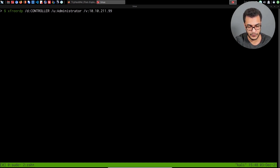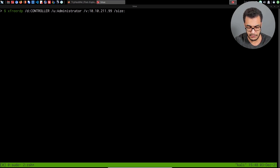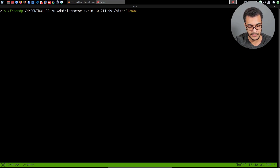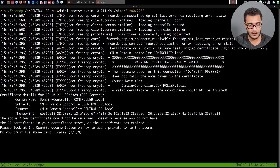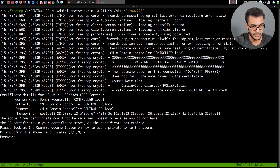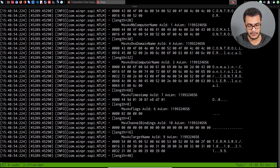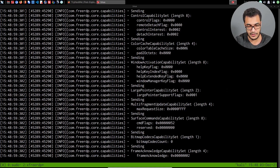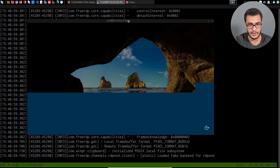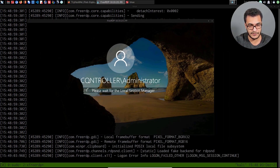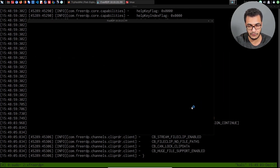I want to change the resolution using the /size option — let's try 1280 by 720 for good resolution. We hit enter, and it's going to ask whether we trust the certificate. I'll say yes and paste in the password. We'll give that a couple of seconds to initiate the RDP session. There we are — we get access to the Windows target. Our access is via the administrator user on the domain controller itself.